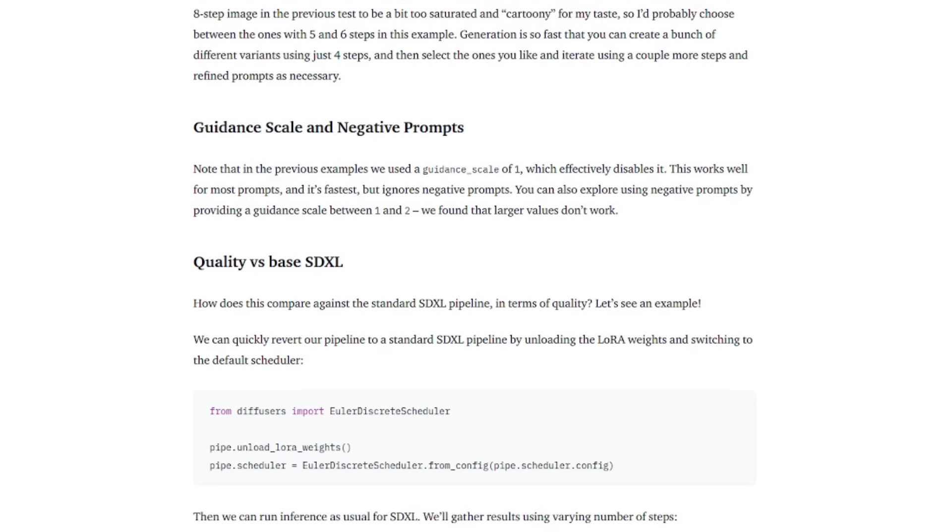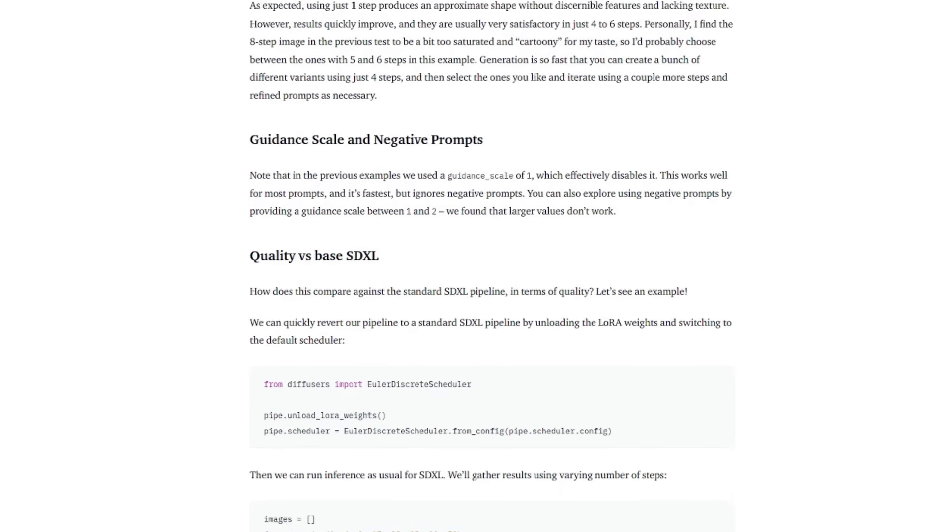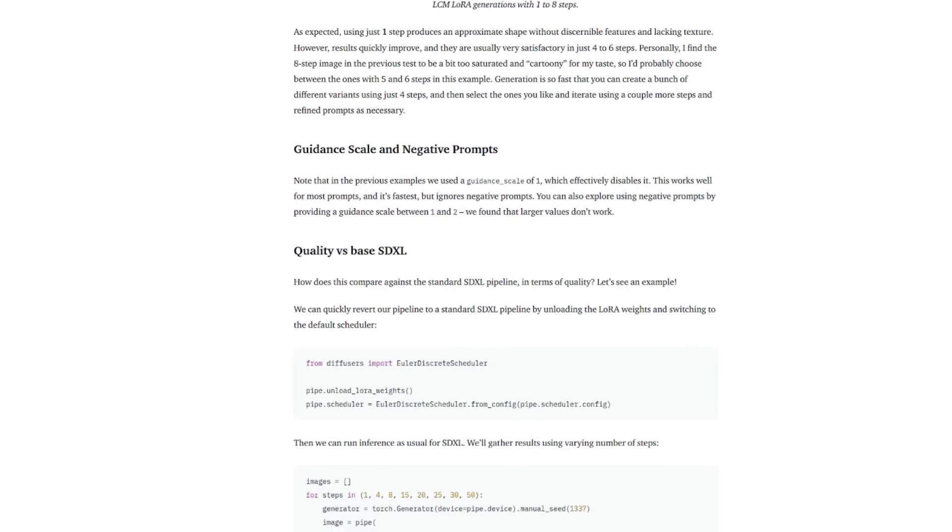And they found that larger values don't work. Great. Okay. So we've got to use a lower guidance scale to get these four steps and the LCM scheduler. Great. But what about in automatic 11.11 or Comfy UI?